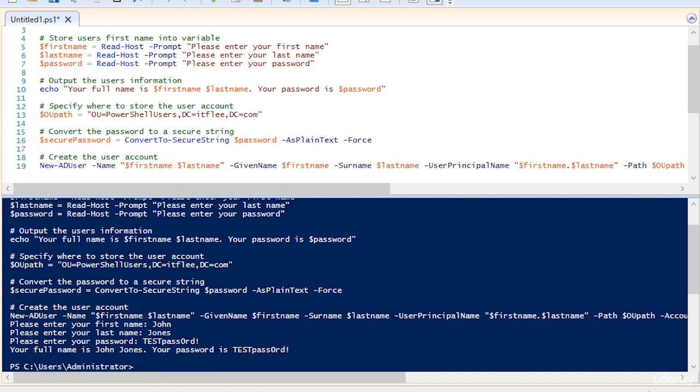So your full name is John Jones. Your password is test password. And that's really not a good idea to output in clear text. So you would want to get rid of that echo line, especially for the password.